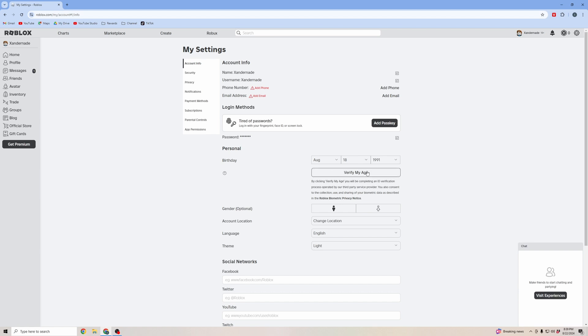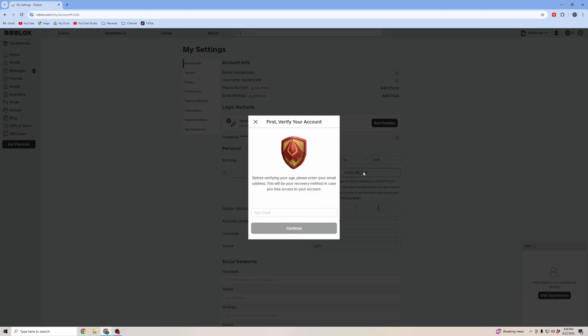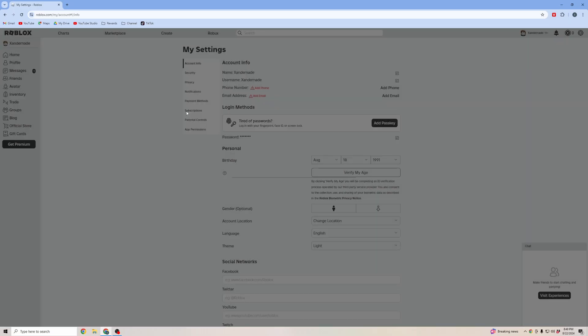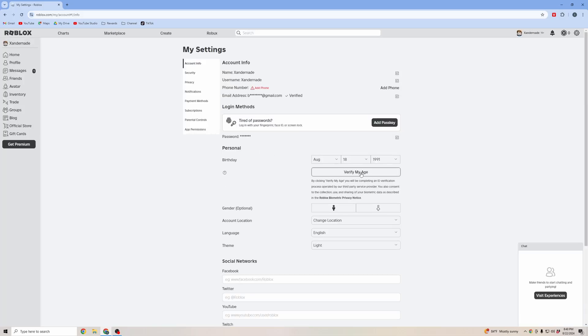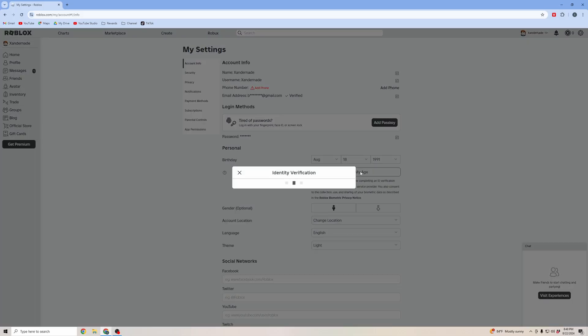Click on verify my age. Before you verify your age, you're going to need to enter your email address. Once you verify with your email, you can go ahead and hit refresh. Then click verify my age.